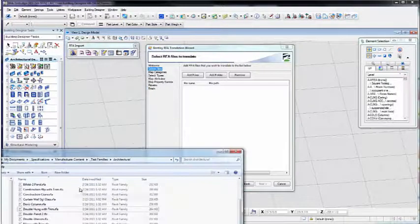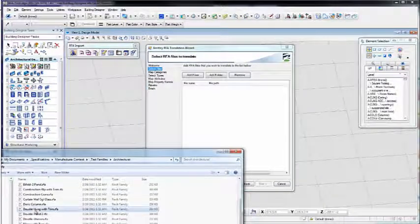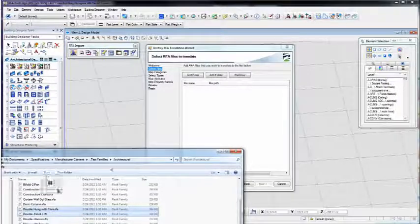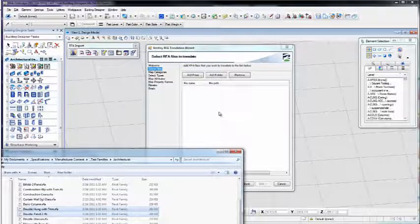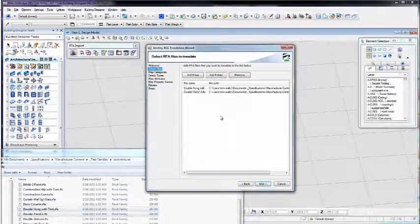Next, we'll drag two files into the wizard directly. You can browse for them from inside the wizard, but this way is a little bit faster sometimes.